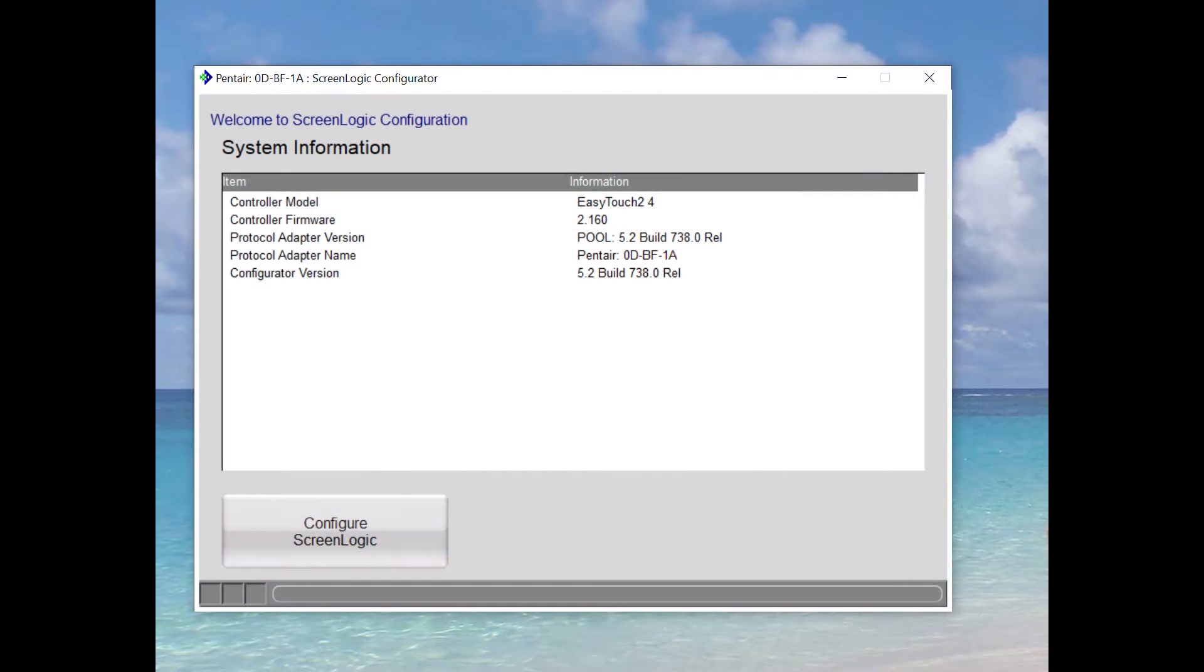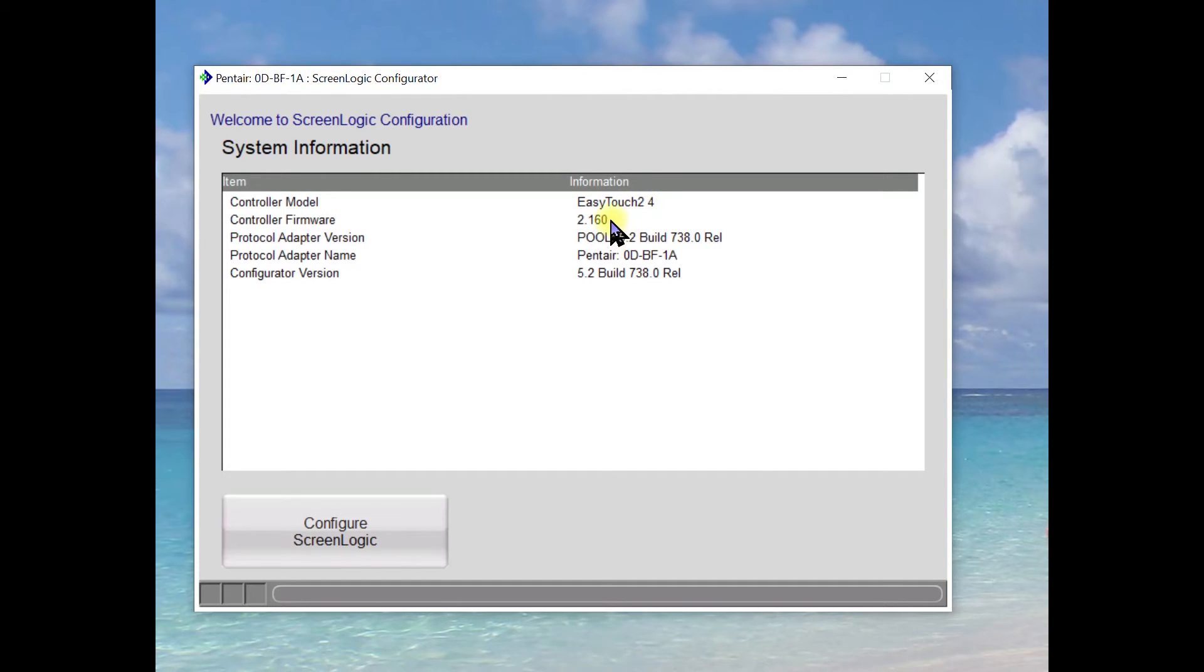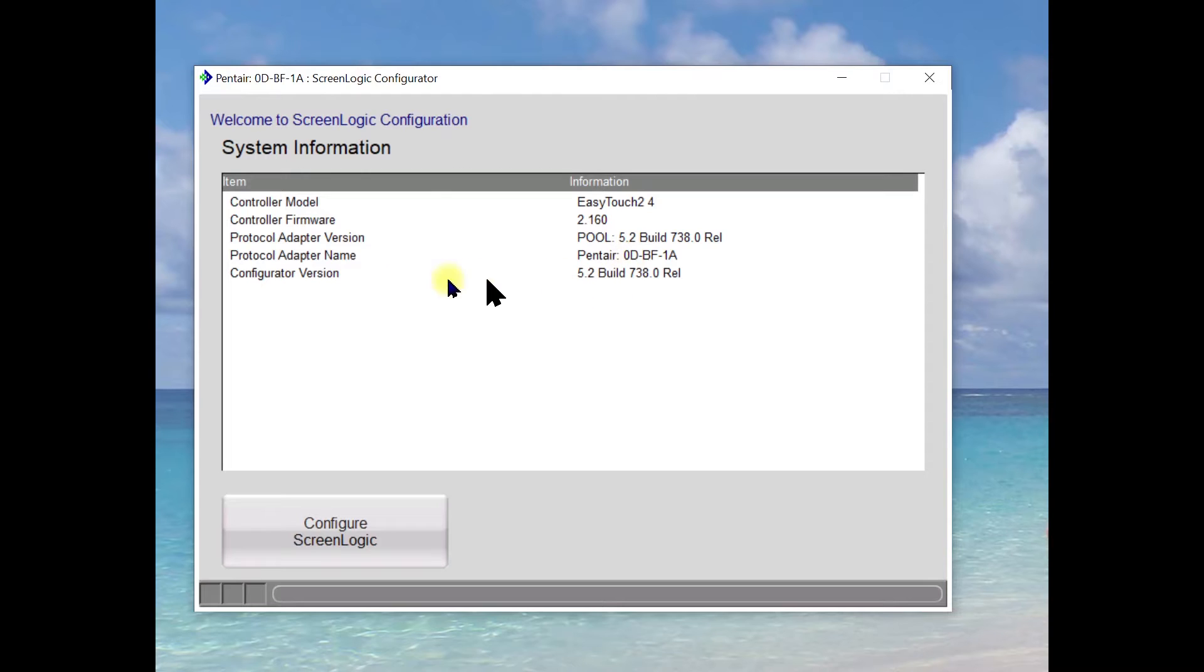This screen is going to come up and it's going to tell you what model you have. This is an EasyTouch Pool Spa and it's only for auxiliary. The controller firmware, the protocol adapter version, the protocol adapter number, and then what is the build for the protocol adapter.